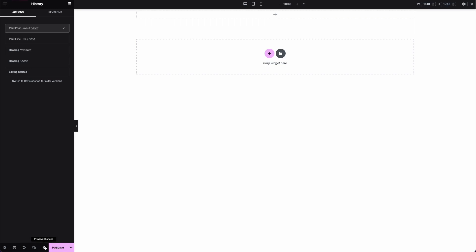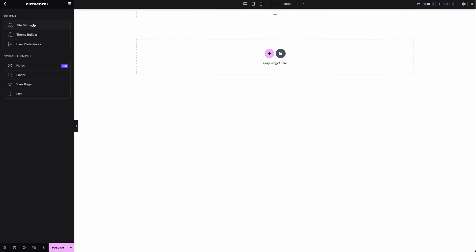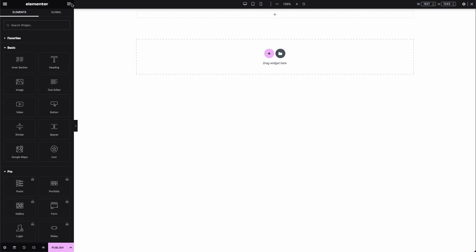You can also preview your changes, which will open a new tab to see what you have so far. If you click the top-left hamburger menu, this is where we'll be working now — these are the general settings, where you can access site settings, theme builder, and user preferences. We're going to work with site settings to set our global styles for the website. First, let's head back to the widgets area using the little grid button at the top right corner of the panel, and I'll start adding a few basic elements as a reference.